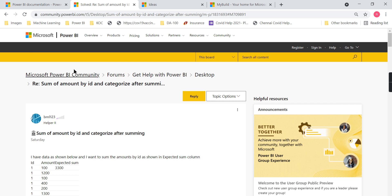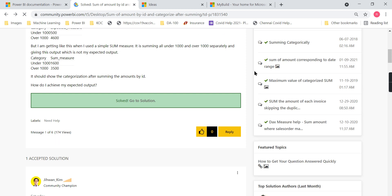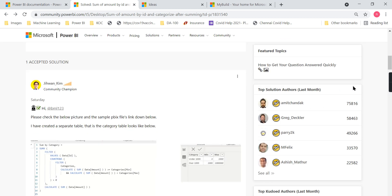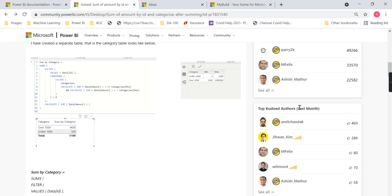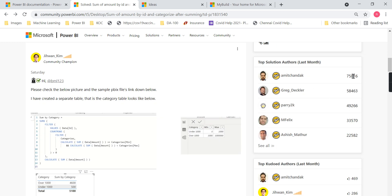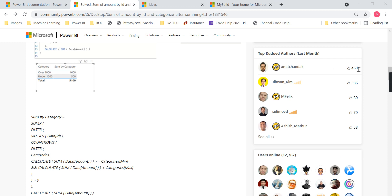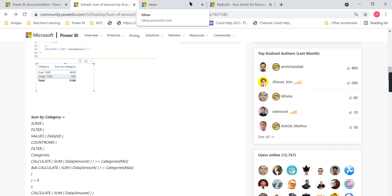One advantage of the community is that those who are answering questions will be assigned badges and rewarded with gadgets. For example, Amit Chandak is always in the top list — he answered many questions as a top solution author last month. Greg Decker has also answered many questions with 461 accepted posts, just for last month. Every month, quarter, or half-year, the Microsoft Power BI team rewards these authors for giving solutions. So you can either post a question or give a solution.